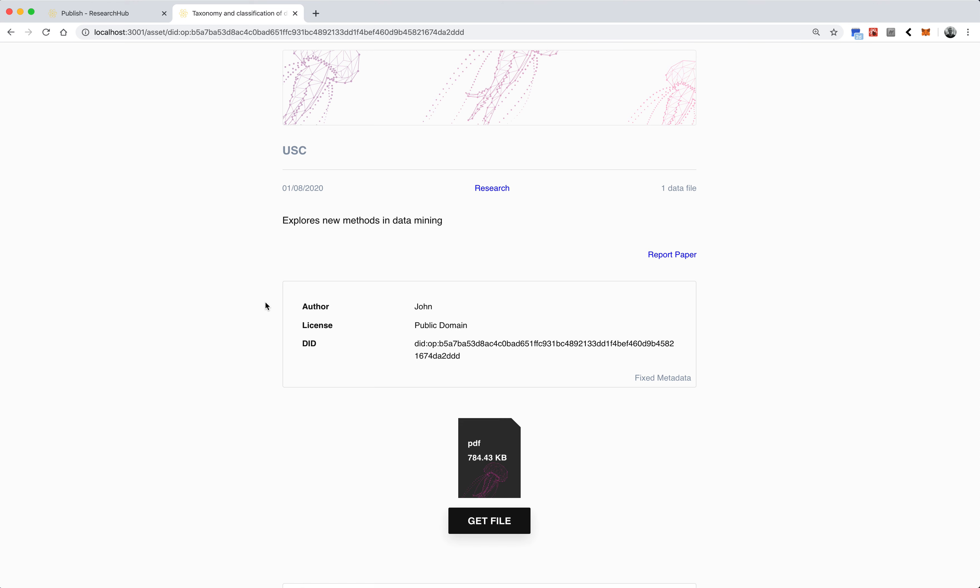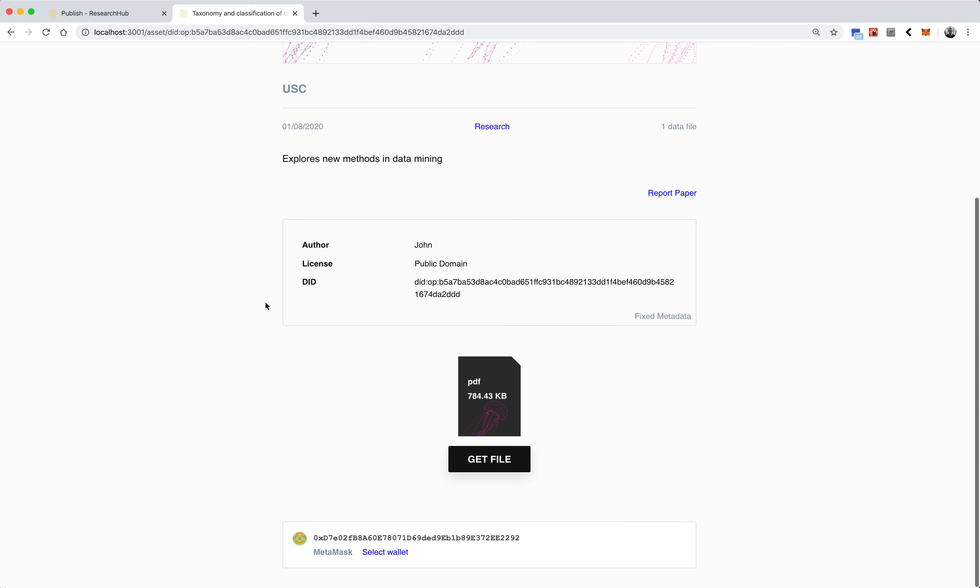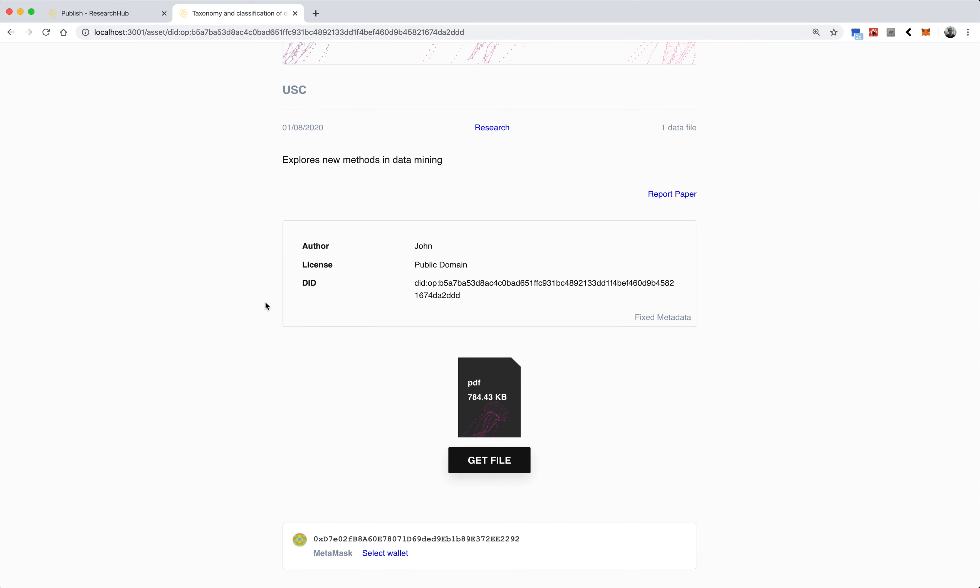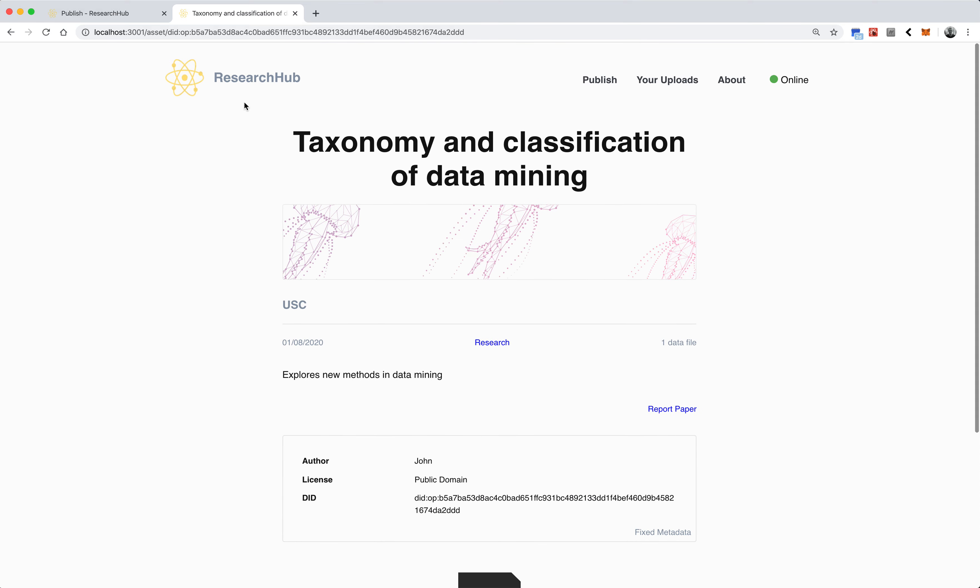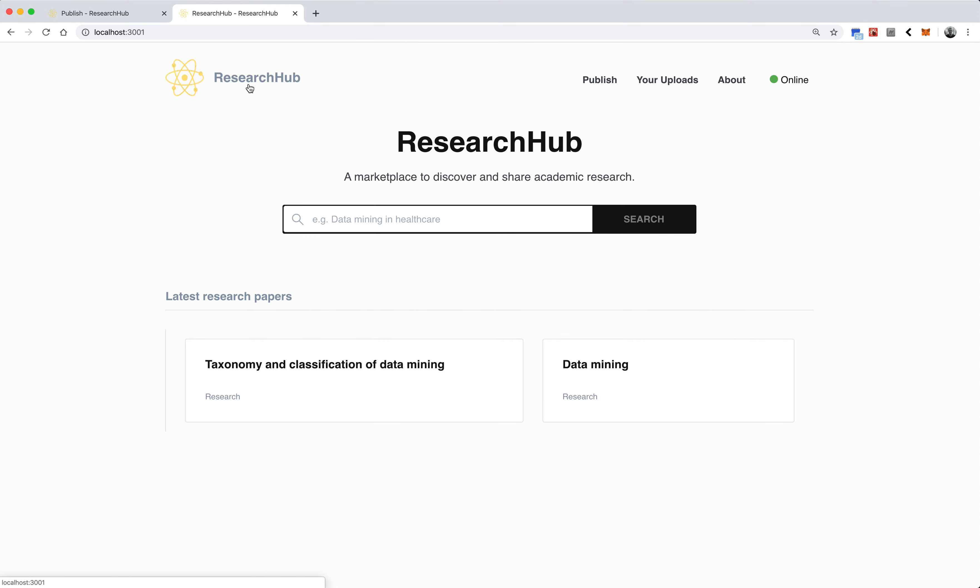Some future work could be monetizing this data, creating user profiles, and tracking the amount of contributions that people make, potentially promoting and publicizing research and articles, and lastly just making a more open marketplace for research in general. That's pretty much Research Hub, and thanks for your time.